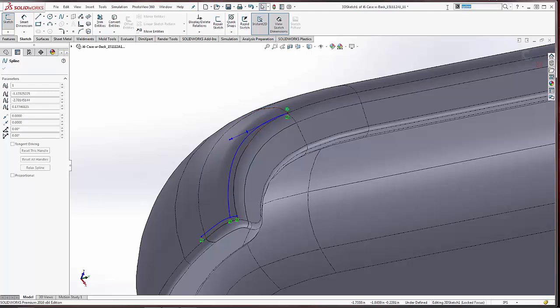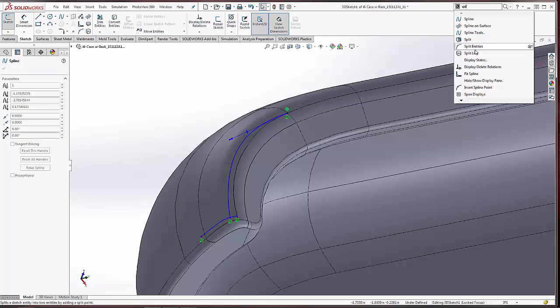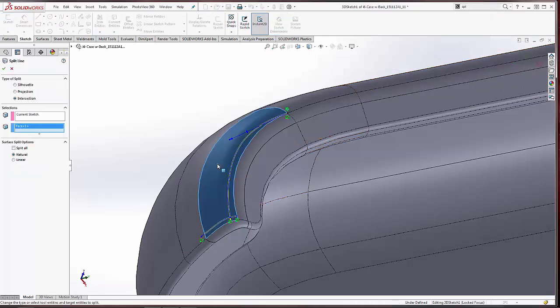Activate the split line tool, and we can use that spline on surface to split the surface into multiple faces. Now this is really good because a 3D sketch cannot be used in the split line command, but spline on surface can. So just a note on that for you.